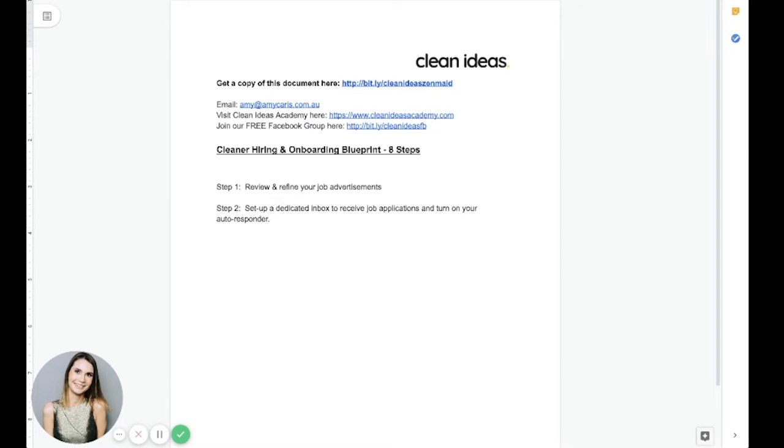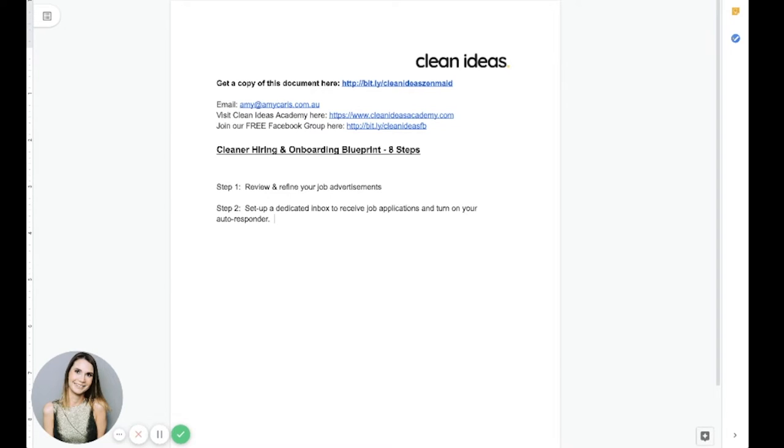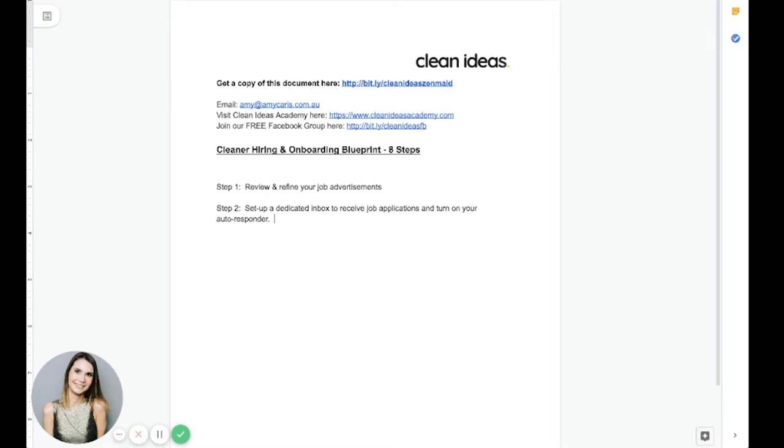This step will make sure you're not manually reviewing each and every email and resume that comes in. Now, your autoreply should remind the candidate of your requirements. You know, one year's experience, must have a police check, whatever your requirements are. You want to remind them of the requirements that were probably already outlined in your job ad. And help them self-select into the next phase of your onboarding process.